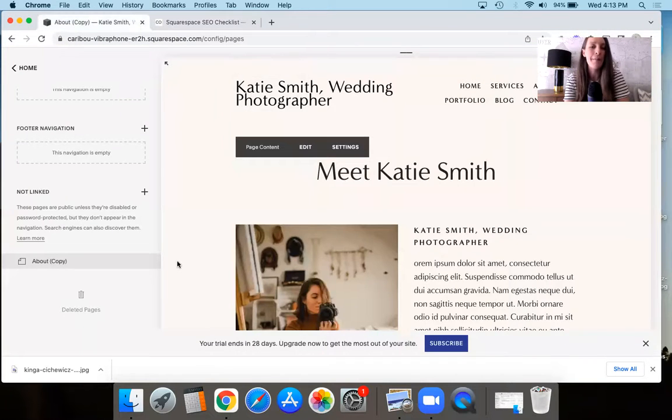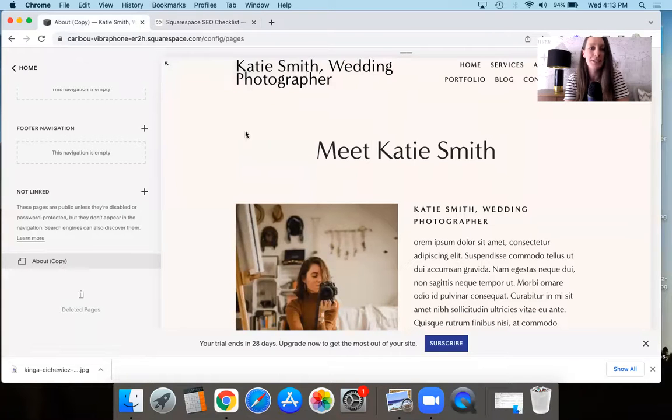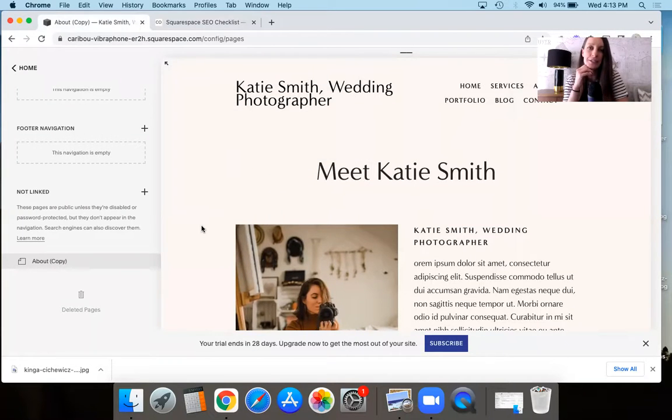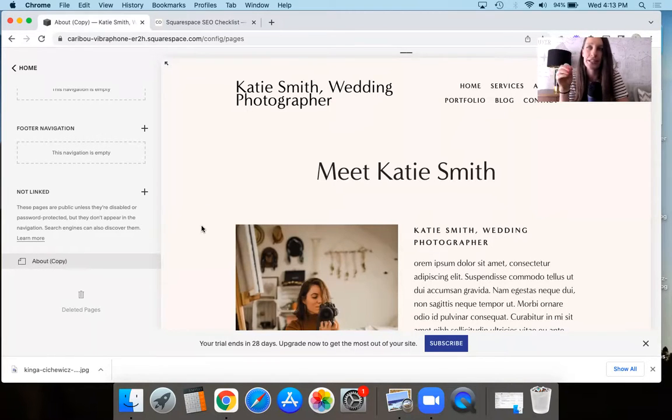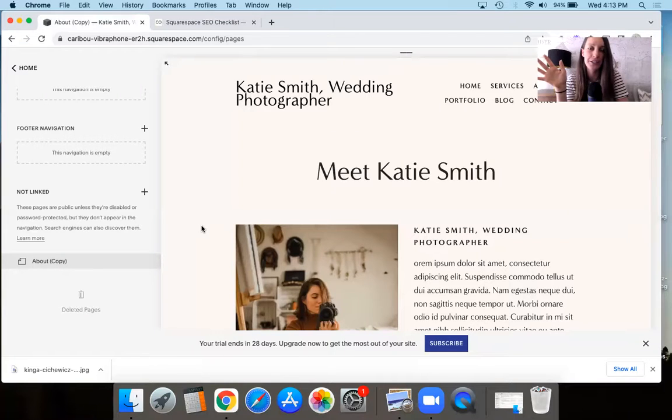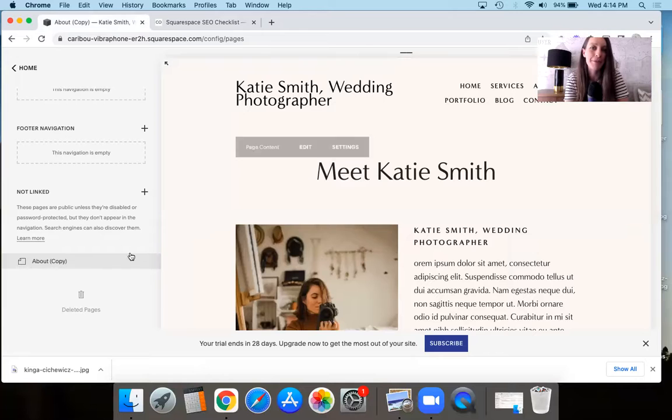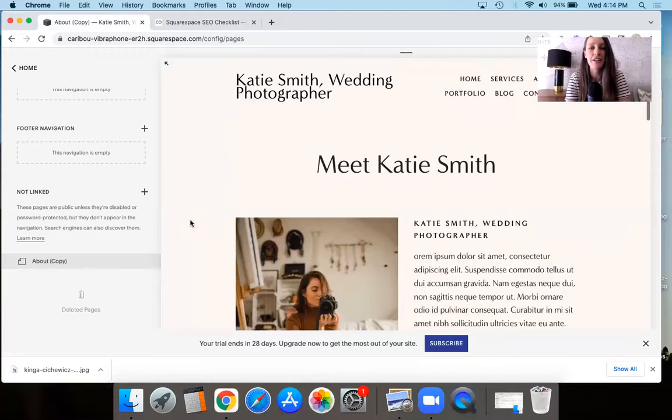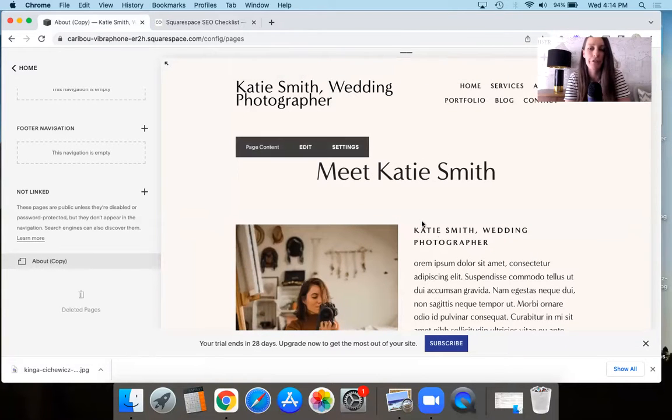So imagine here we've got our cute website here. I'm demoing this by the way on a Squarespace 7.0, one of the Raleigh template websites. But if you're on 7.1, it's exactly the same process. So if yours looks a little bit different, it doesn't matter.